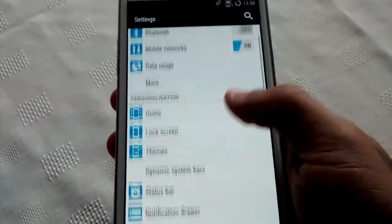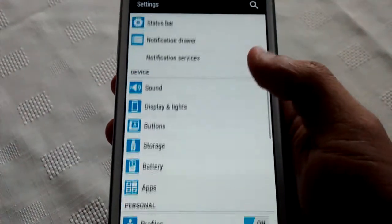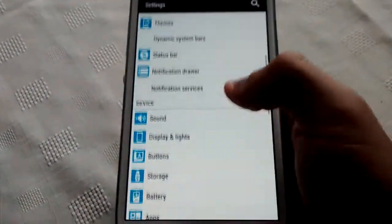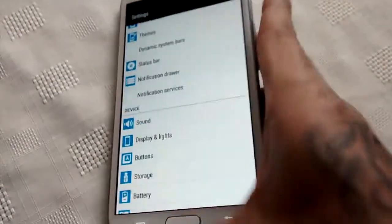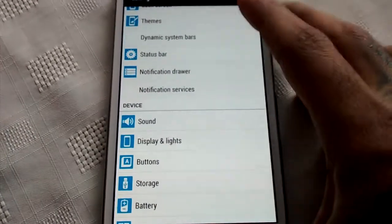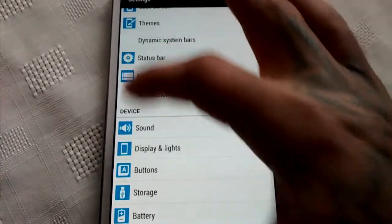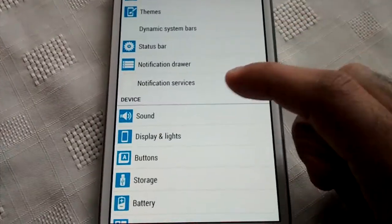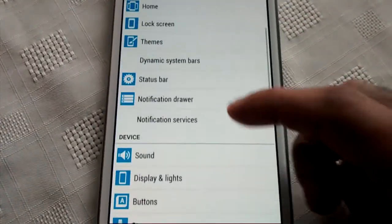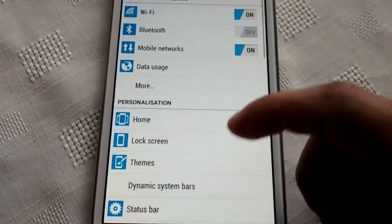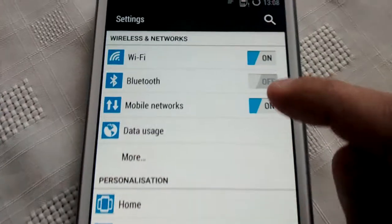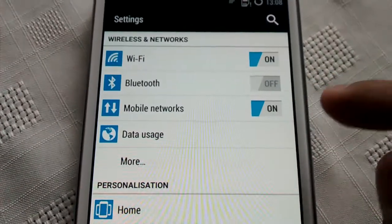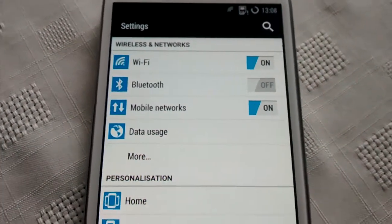And when you go into the settings here, we've got the white background and to the left we've got the blue themed icons. Also the toggles here have been themed blue and white.